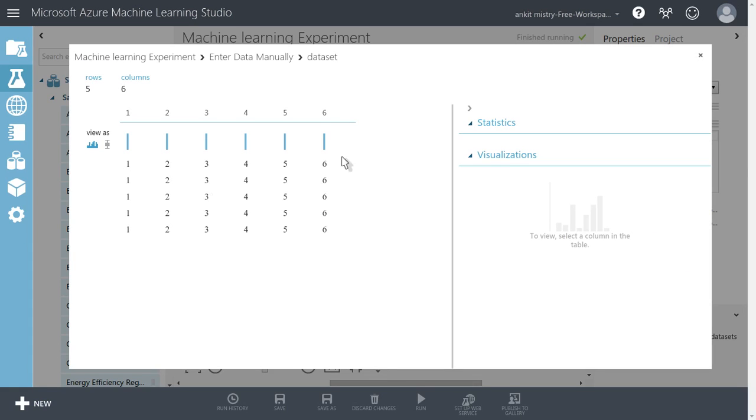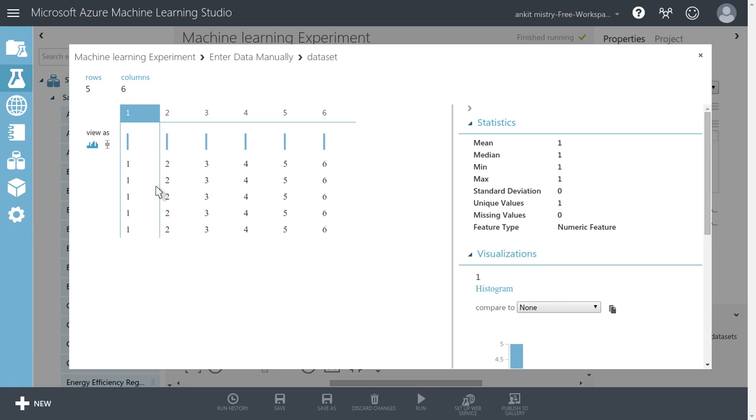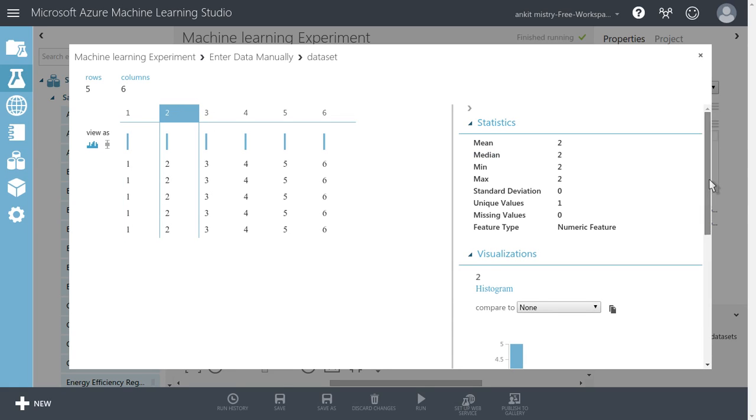See, whatever the manual data we have imported, it has taken into account. The first column mean is 1 and I have put very uniform kind of data.